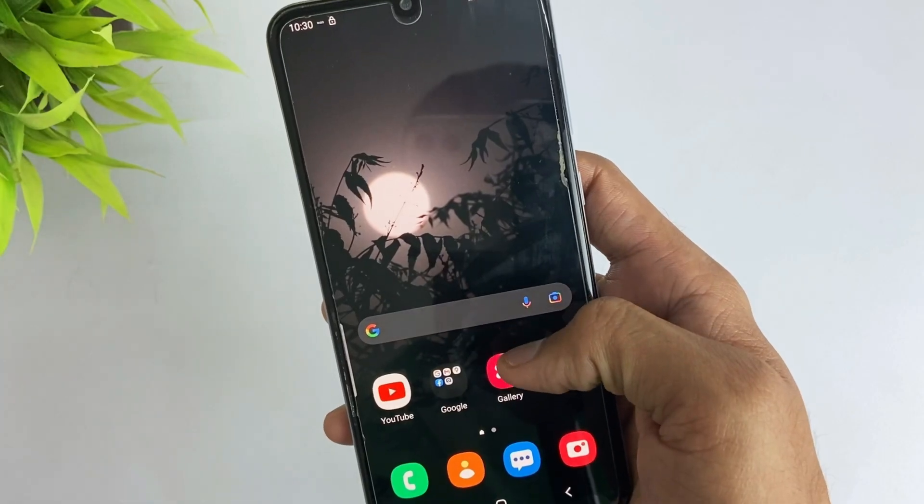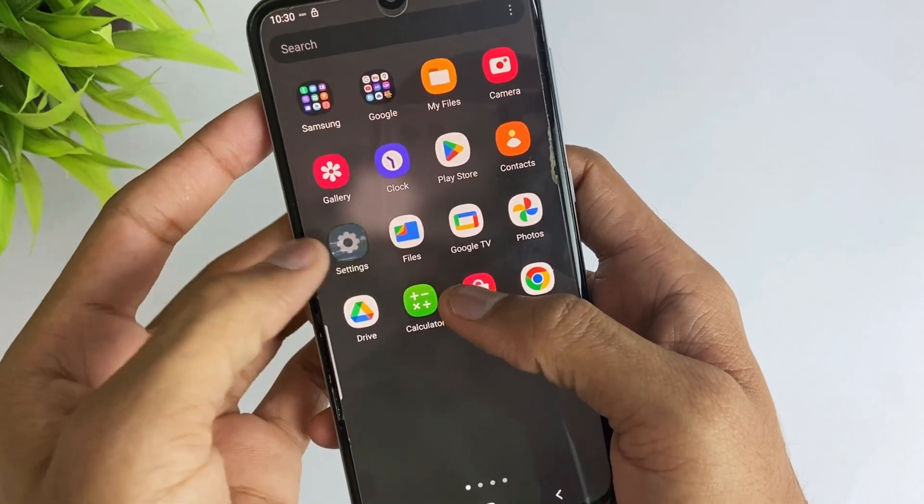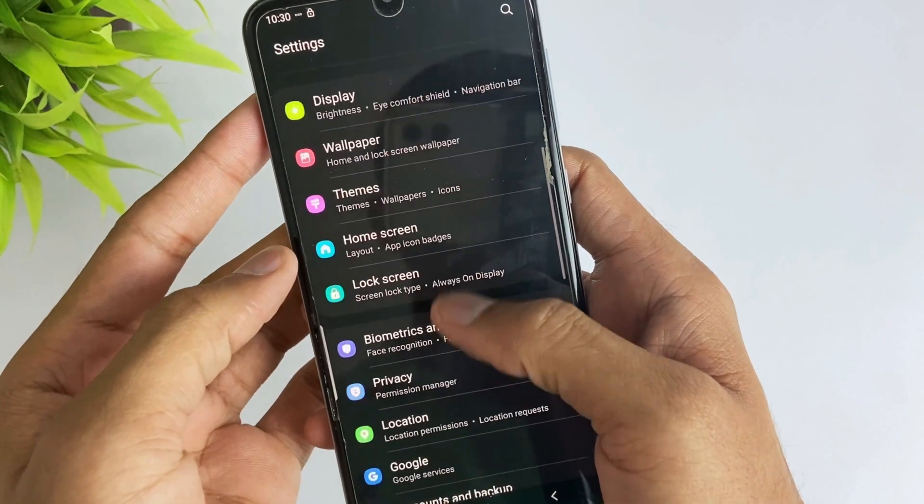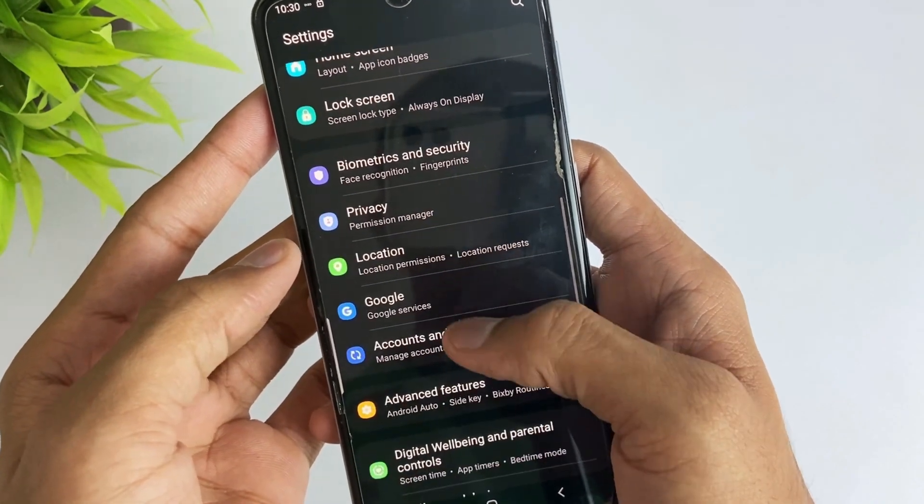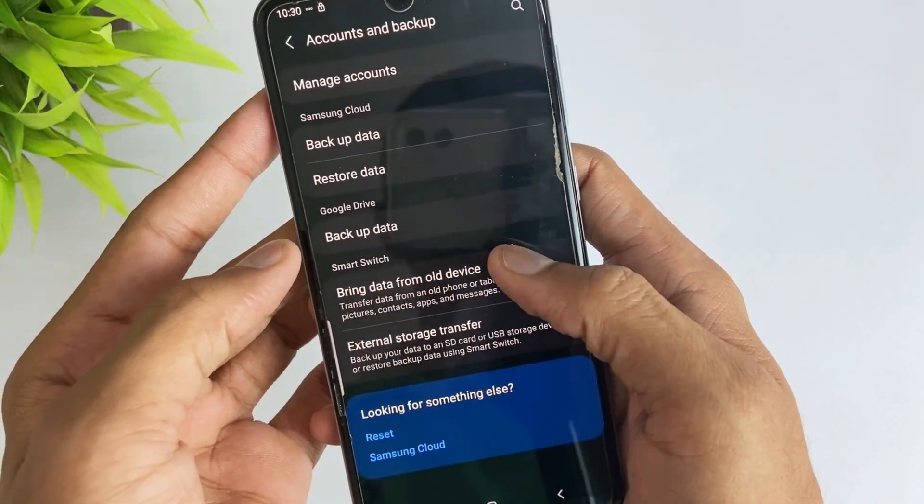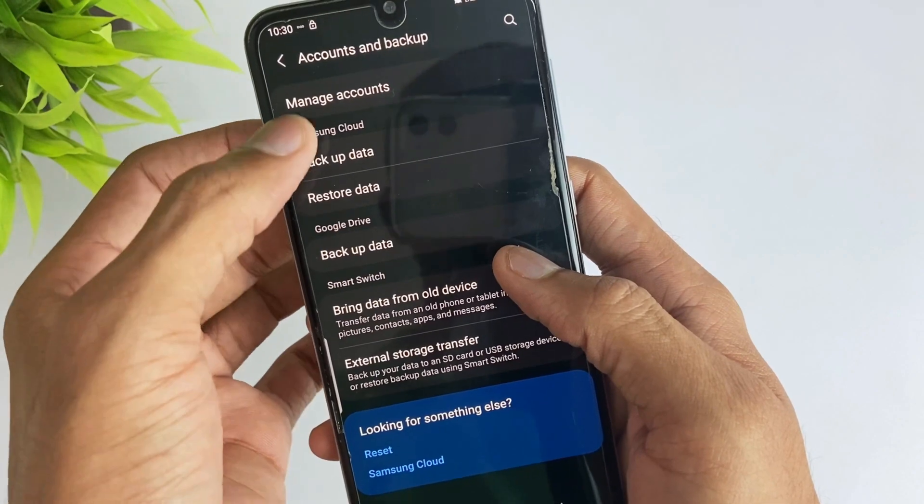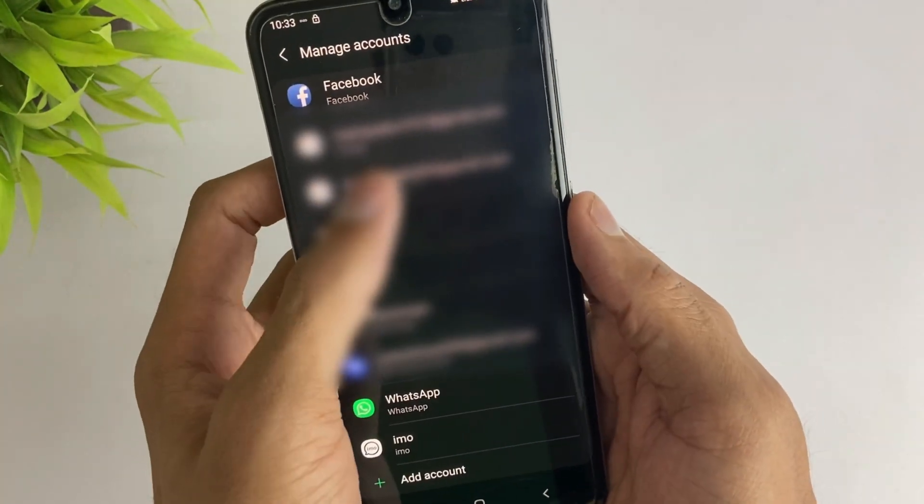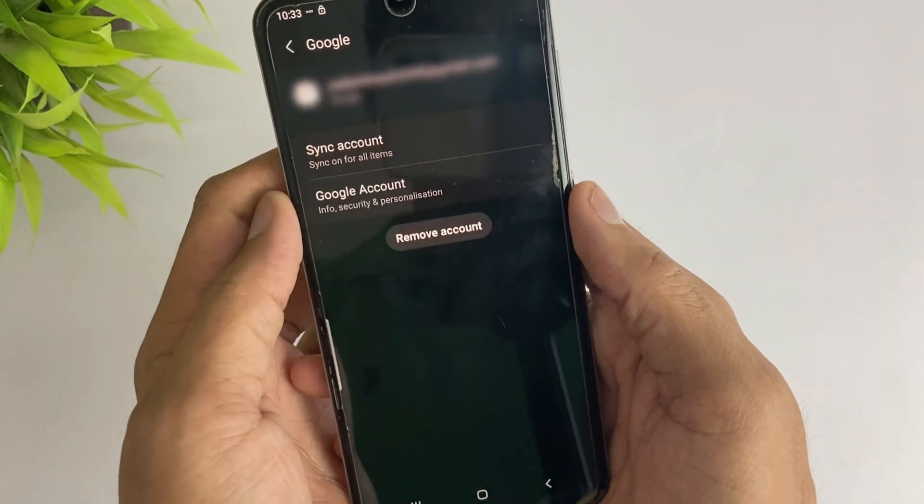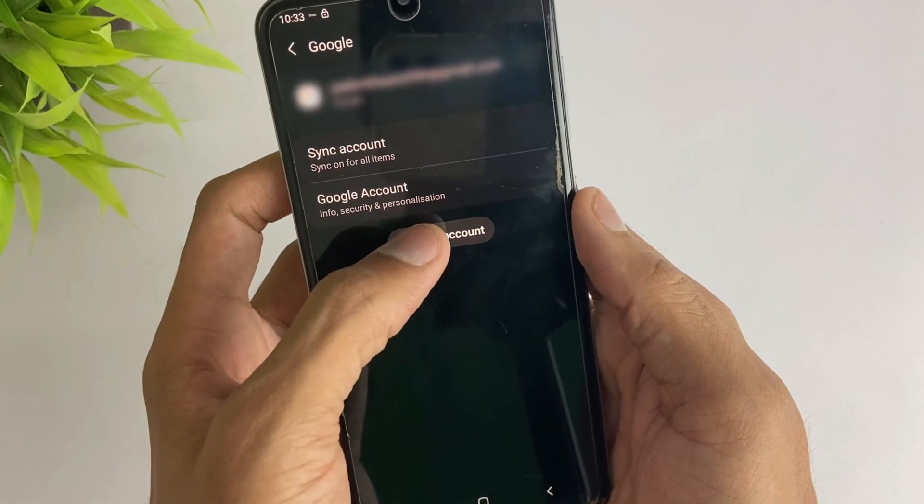Here in the first method, you have to open your device's settings and then go to the Accounts and Backup option. Then select that option and click on the account you want to remove from your device. Here you got an option to remove account.